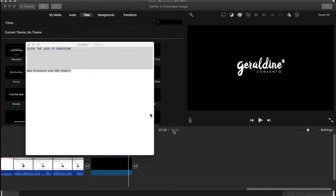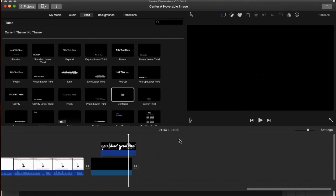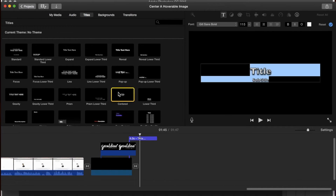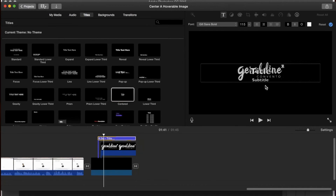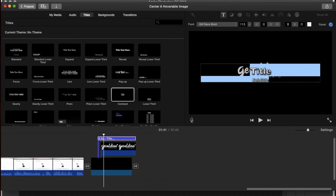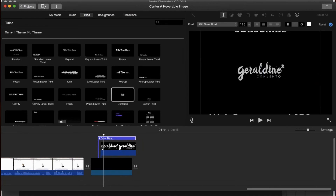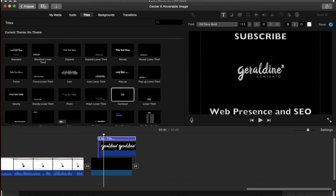Select all, copy, and then select the particular title that you would like to use. In this case, I'm using this one. Drag it over to where you would like it to show. Select all, delete, and copy the text that you just pasted in.